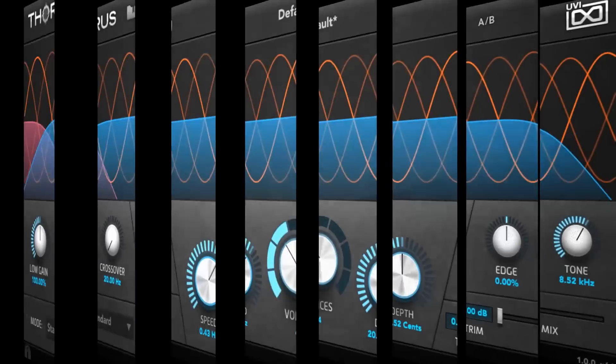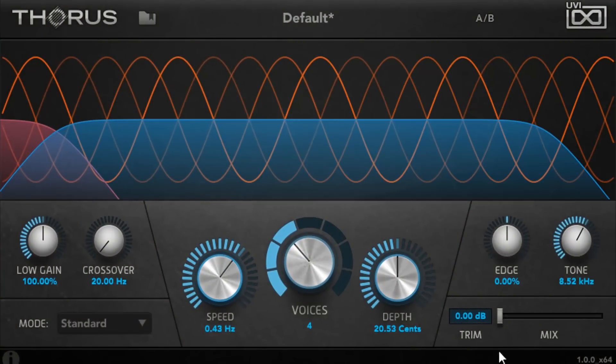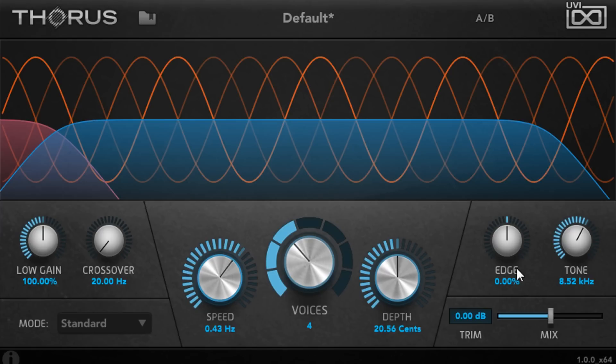Thorus also works well with synth parts. With edge settings close to 100%, we start to get ringing, metallic reverb-type effects.